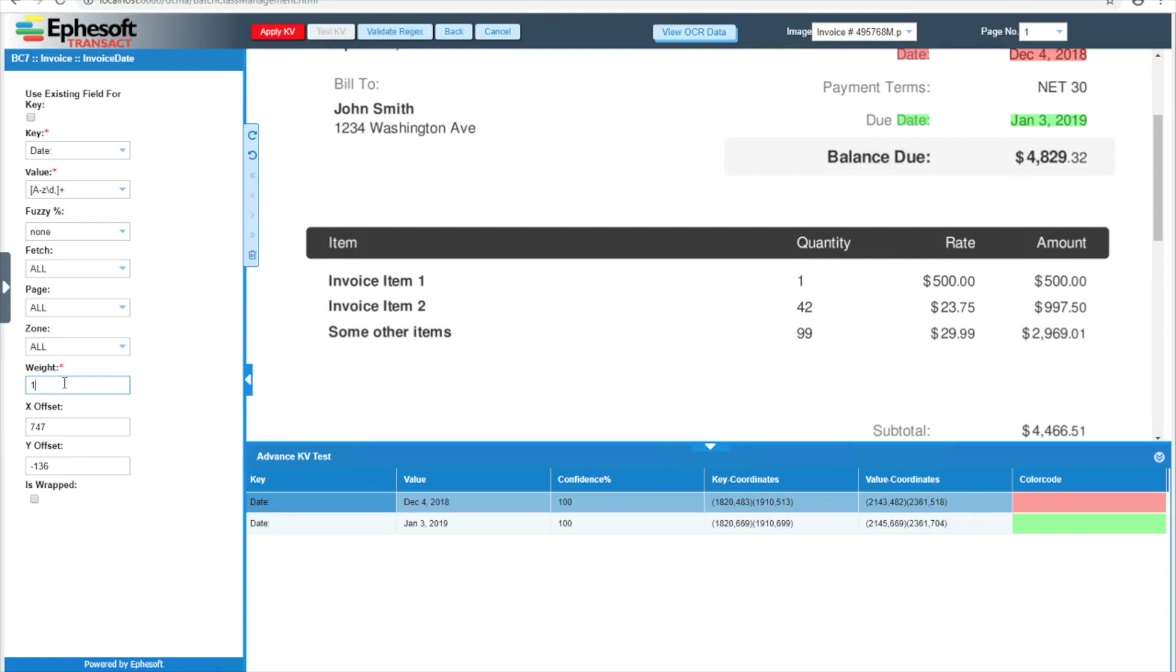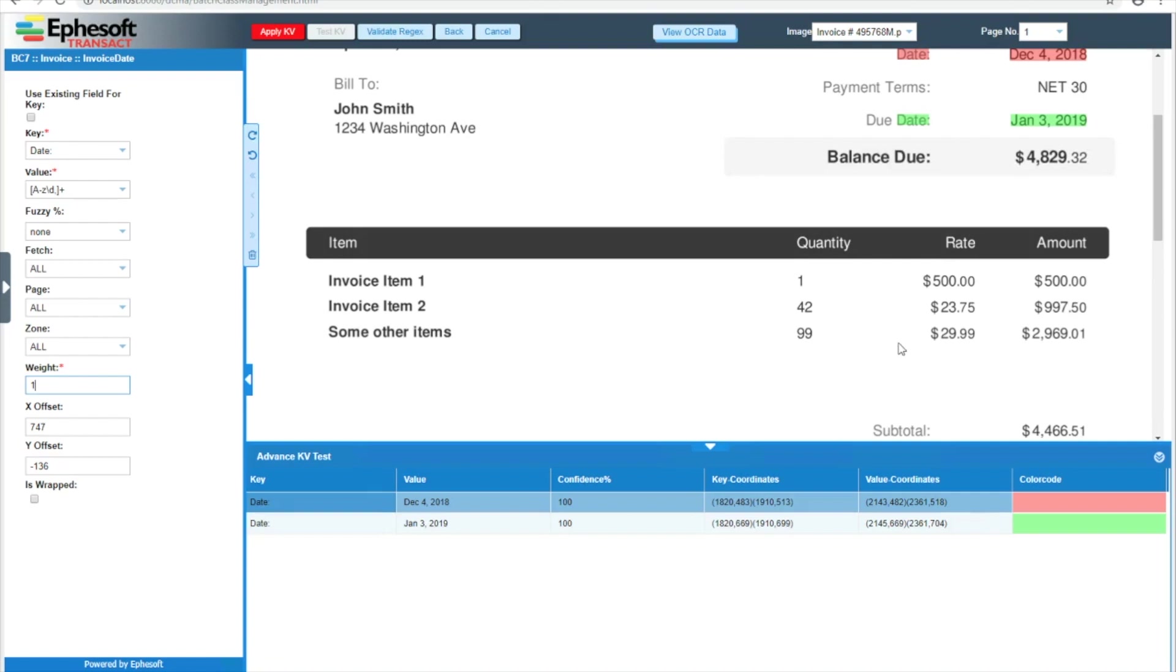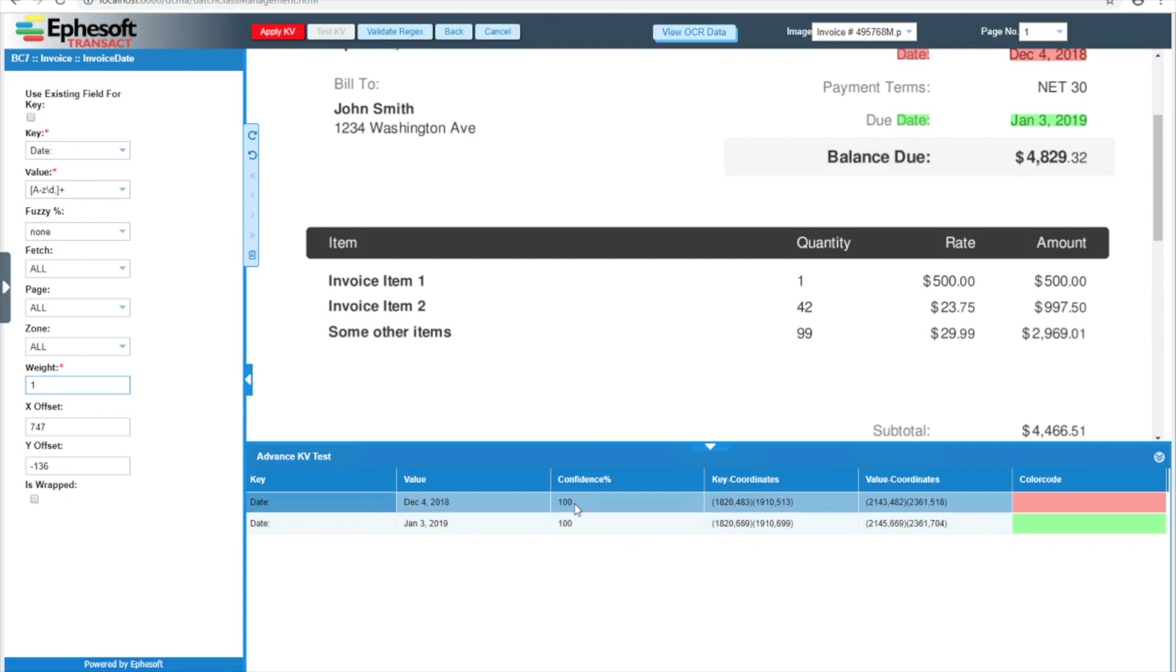Then finally, we have weight. How this weight value works is every time we extract a value, we get a confidence score back from the OCR engine with how confident it is that the value it's given us has been correctly read. This value can range from 0 to 100%. We then multiply that value by the weight to give us the final confidence score. You can lower this weight on generic rules and then if you have more specific rules that only match specific invoices, you can give them a higher weight and they will take higher priority than those generic rules.